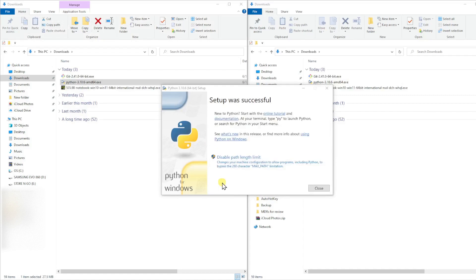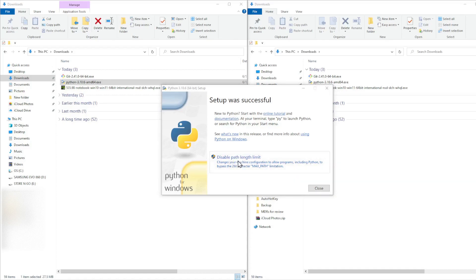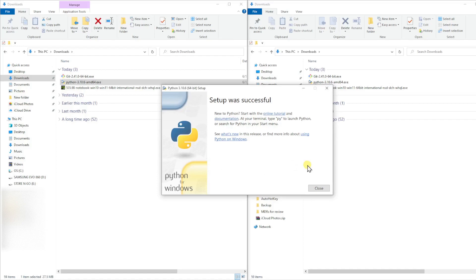Wait for the installation to finish. You will see this screen when the installation is complete. I like to click on Disable Path Length Limit to avoid issues with Windows limiting file paths to a max of 260 characters. Windows will ask you whether you want to do this. Just click Yes. Once that's done, close this window and we can move on to installing Git.